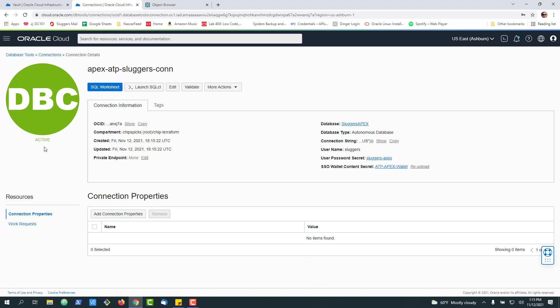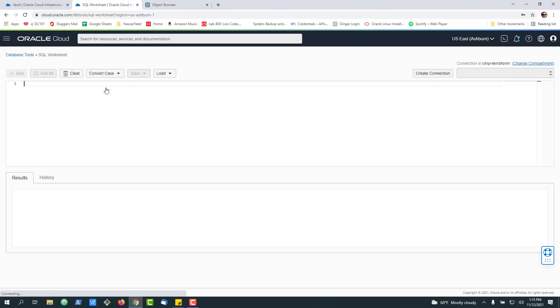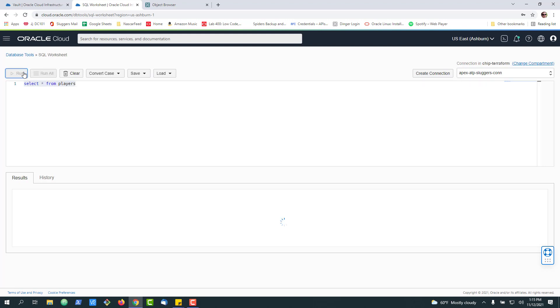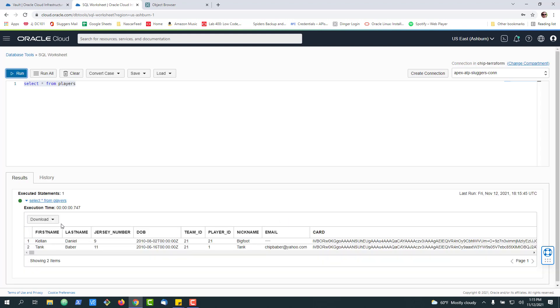So now our connection is set up and active. And the most basic thing that we can do is open SQL worksheet, select star from players, and we should get the results of our data back, just like we would if we were using SQL worksheet inside of Apex.